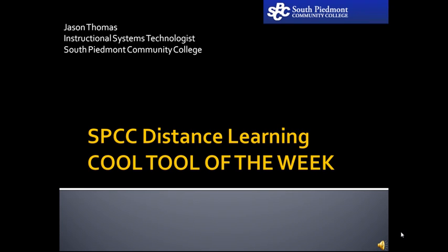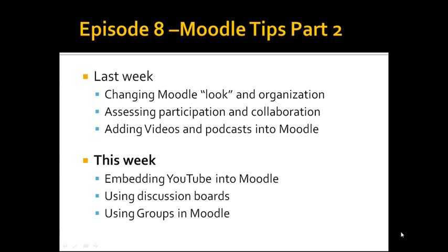Good news, everyone! Yes, it is good news. We're back with the SPCC Distance Learning Cool Tool of the Week. I'm Jason Thomas, and we're going to jump right in with some more Moodle tips.